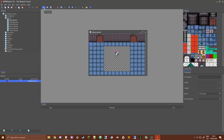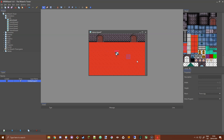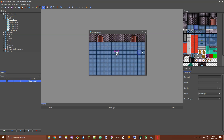Something I forgot to mention about the bucket tool last tutorial is that you can fill any area that is the same type of tile or that is empty. You can fill empty space, or grab another type of tile and fill all these floor tiles with something else. It's like any paint application — it will replace similar colors underneath the bucket tool.